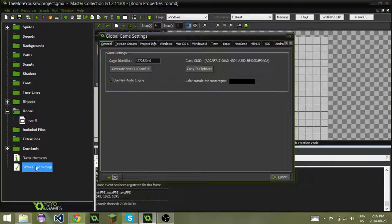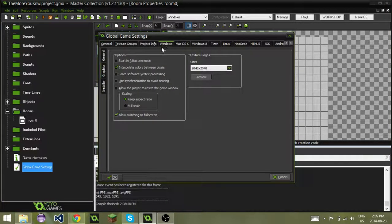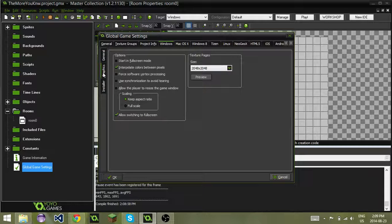If you go down to global game settings and you go over to Windows and to graphics, the graphics tab.